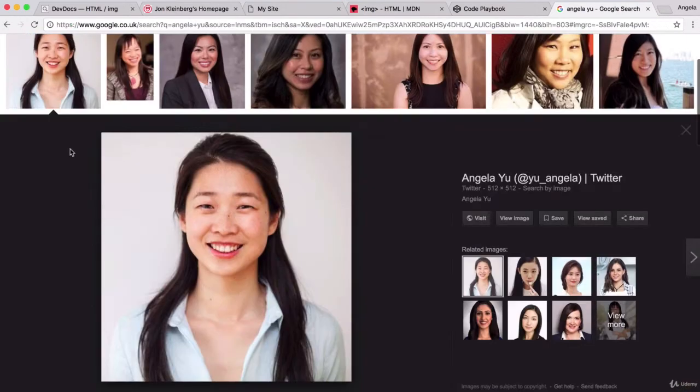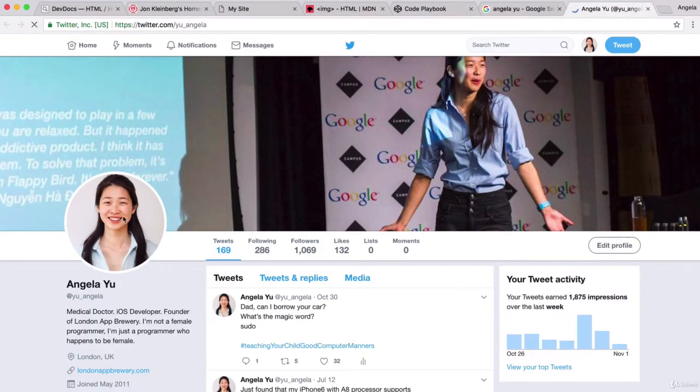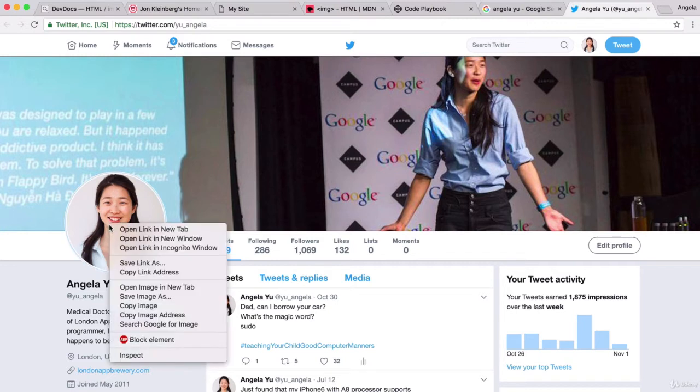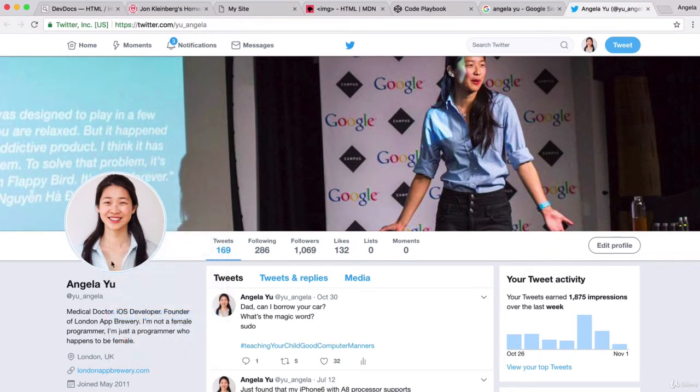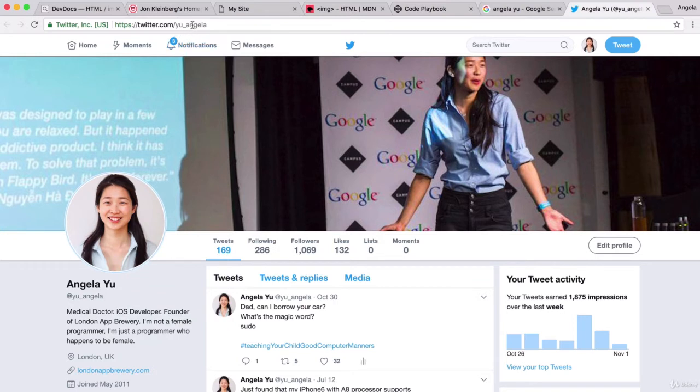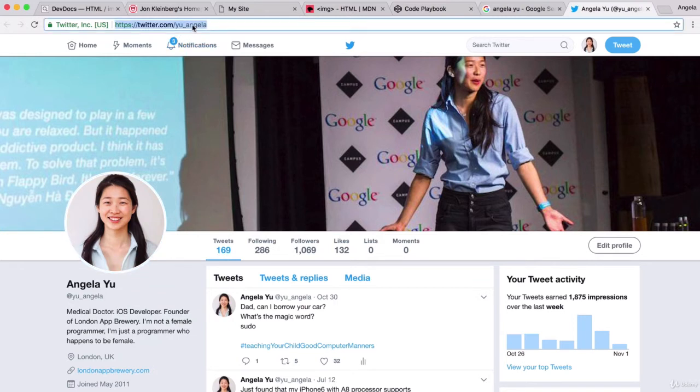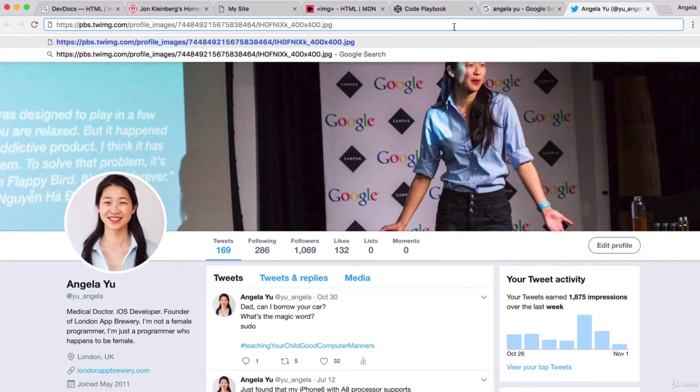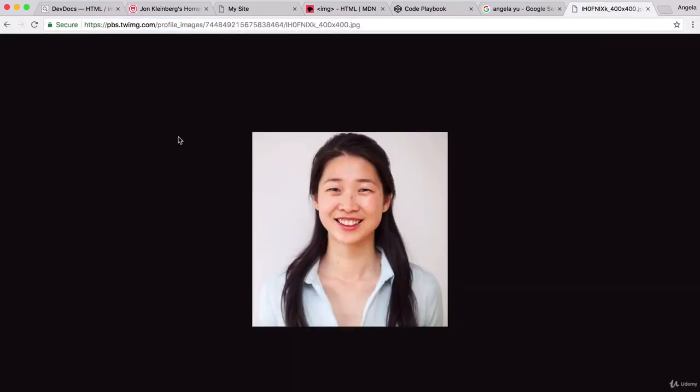I've already found one. This comes from my Twitter, and you can also go to your own Twitter or Facebook and right click on the image and simply copy the image address. If I paste it here, you can see the whole URL of where that image is located. If I hit enter, my browser will fetch that image from that location.